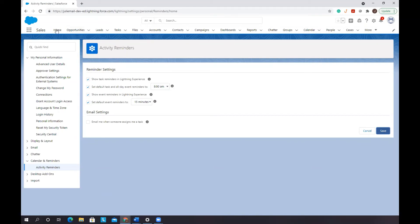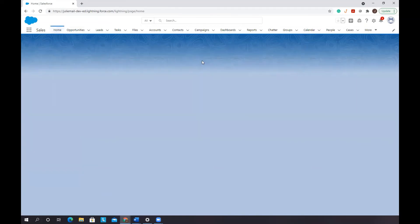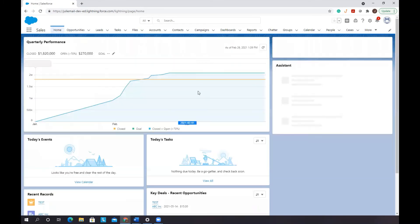And going to your home tab and viewing all of your tasks that you have that day from here might be good enough for you.